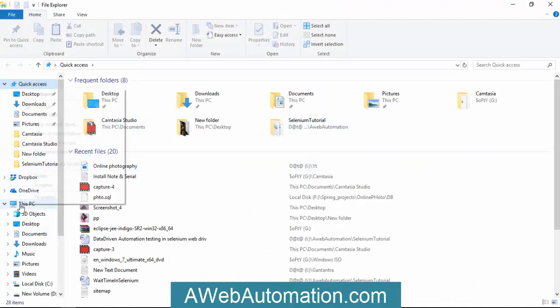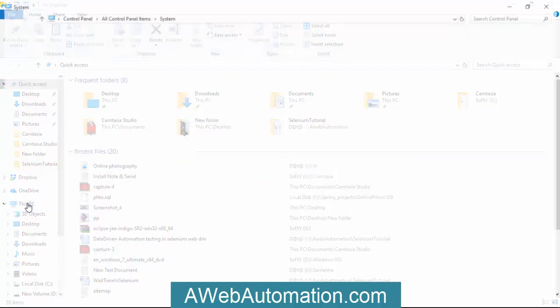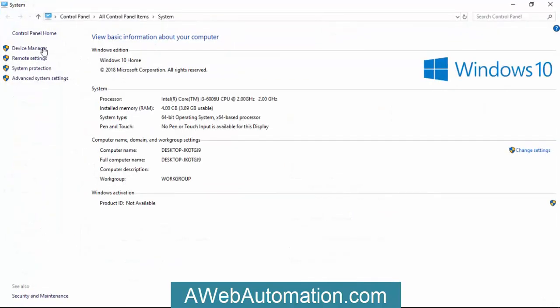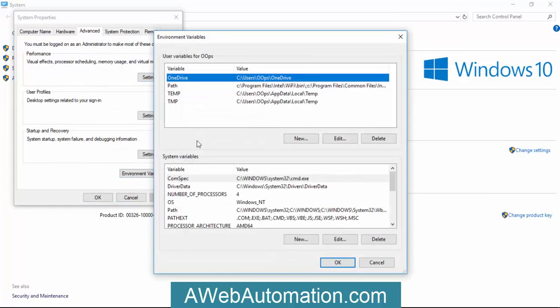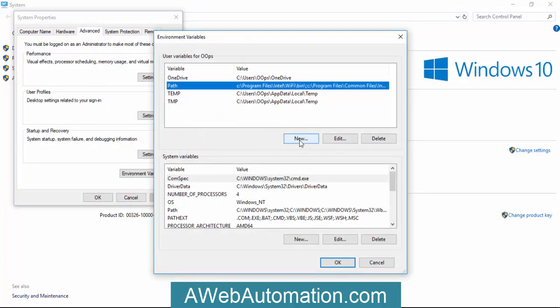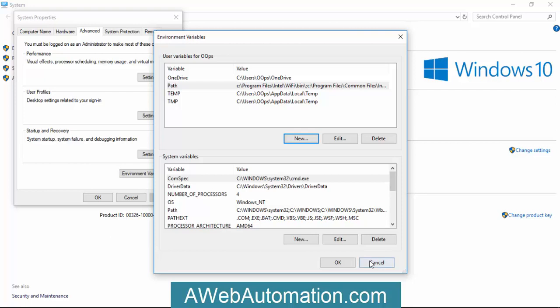Right-click on My Computer or This PC if you're using Windows 10. Go to Advanced System Settings, then Environment Variables. Here you can write this path - you need to copy the complete path and click OK.